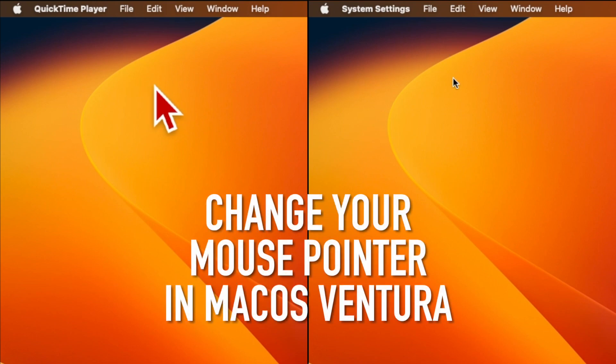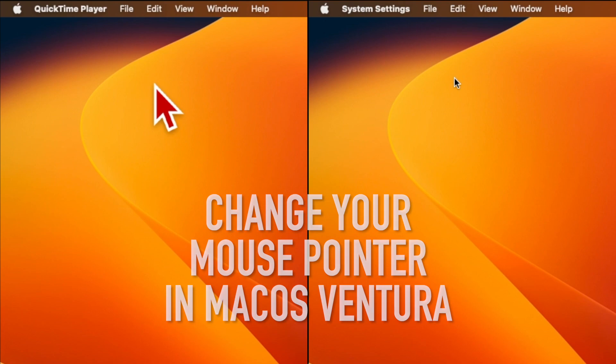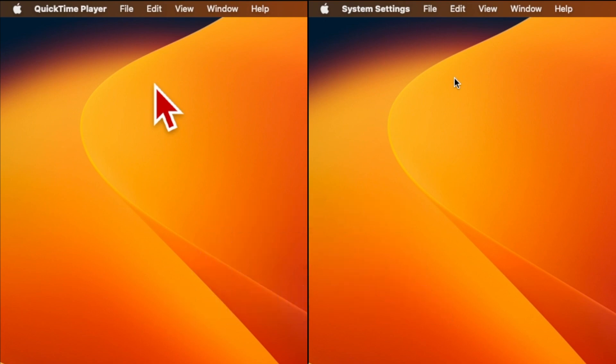Hi guys, in this video I'm going to show you how to change the size and color of your mouse pointer in macOS 13 Ventura.